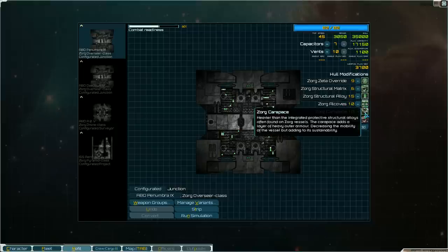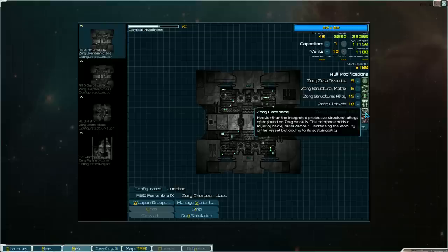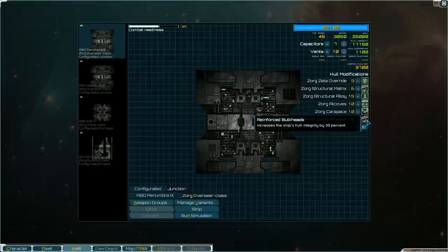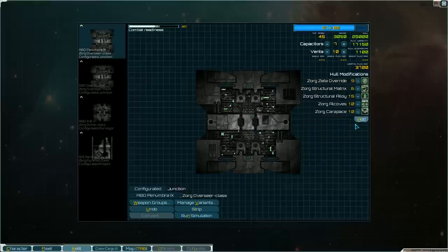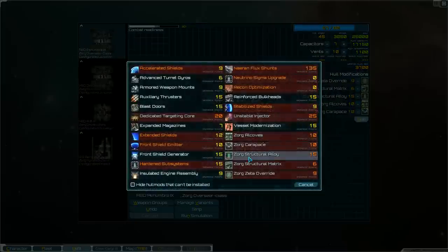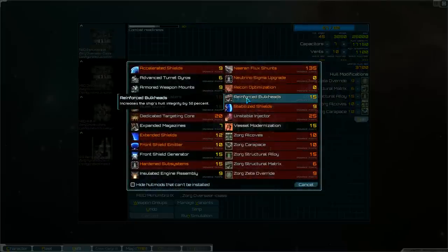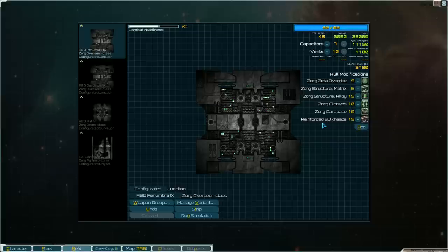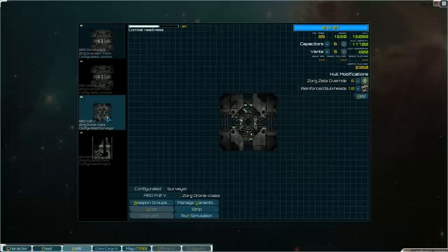The Zorg carapace, structural alloys often found in Zorg vessels. The carapace adds a layer of heavy outer armor decreasing the mobility of the vessel but adding to its sustainability. And this is something I just slapped on here, reinforce bulkheads, because 50 percent hull integrity. If you look at the hull right there 35,000. If you take that out you know 25,000. So this mod adds 10,000 hull points to this ship. This doesn't come with the Zorg. This is just a mod that's in all Star Sector games. You just have to get up the right technology tree to get it.